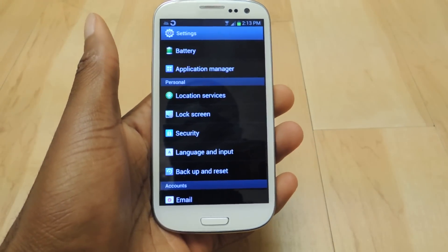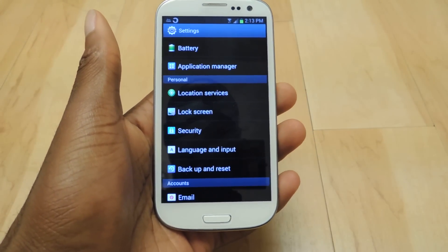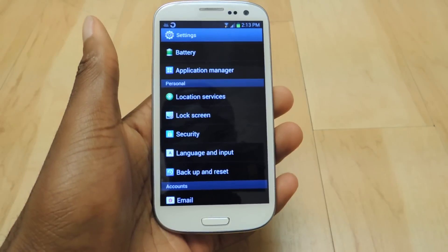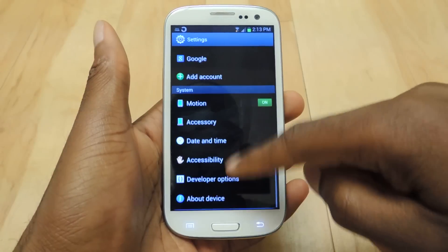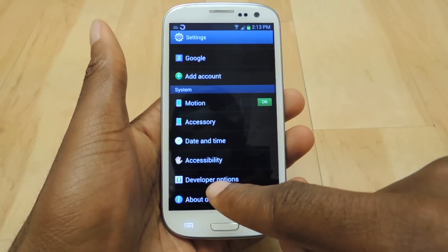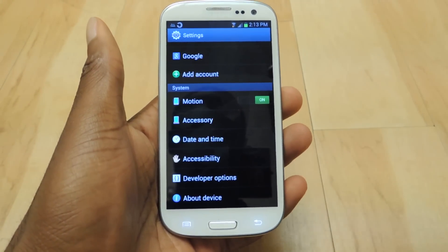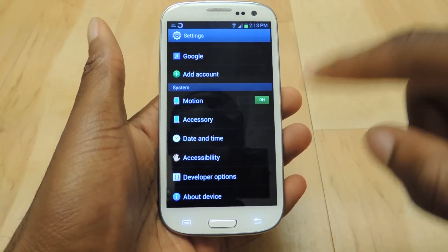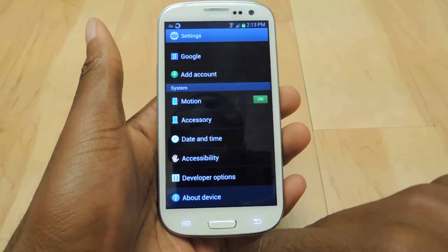First thing we're going to do is set up the developer settings. We're going to go into settings and scroll all the way down to the bottom, and you'll see developer options. Now, if you don't see this initially, you can go to about device.